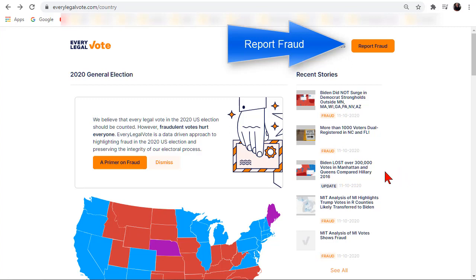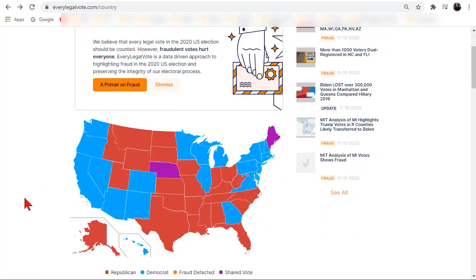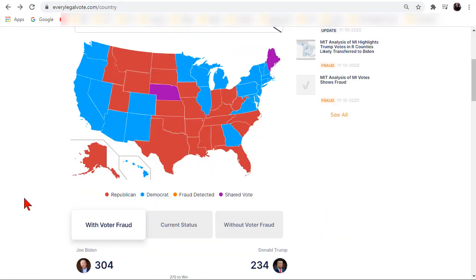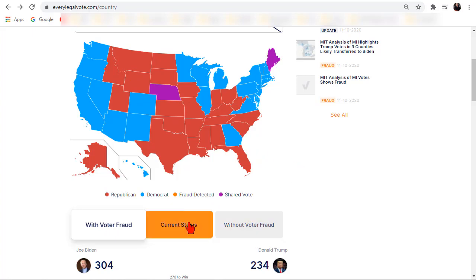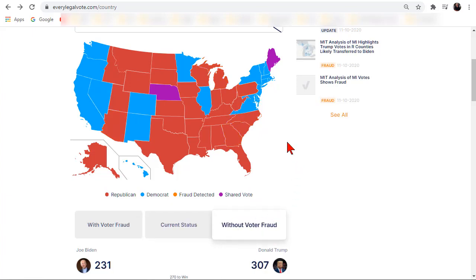Here is the home page and as you can see they have a big map to start with. This map is an interactive map and if you click this button it shows what the states look like with voter fraud and the current status. All the orange ones are where the fraud is at, and if those are flipped it shows without voter fraud — where Trump is shown in red and Biden is in blue.